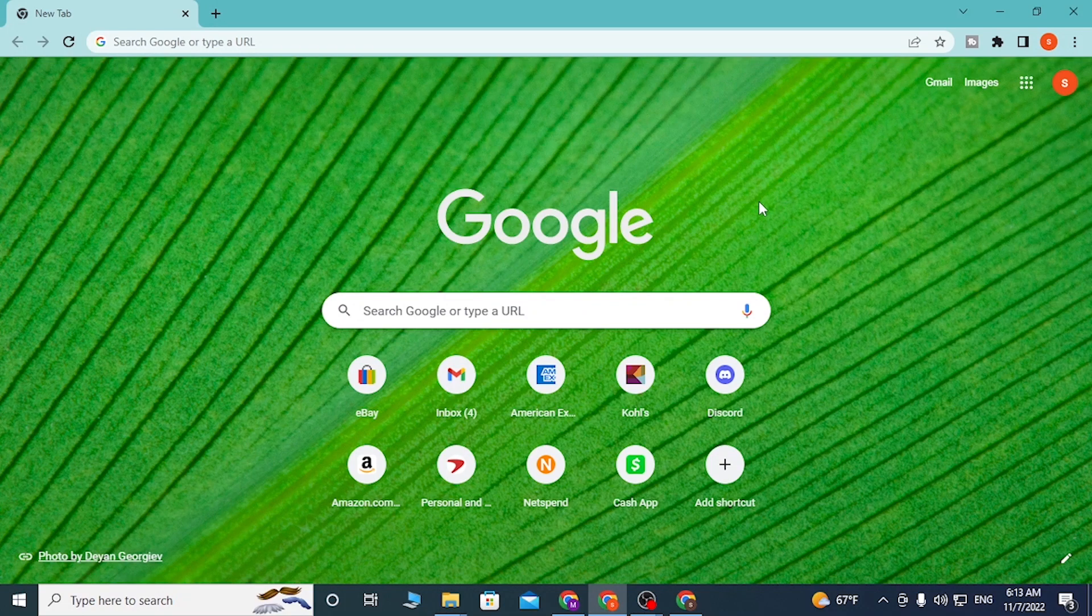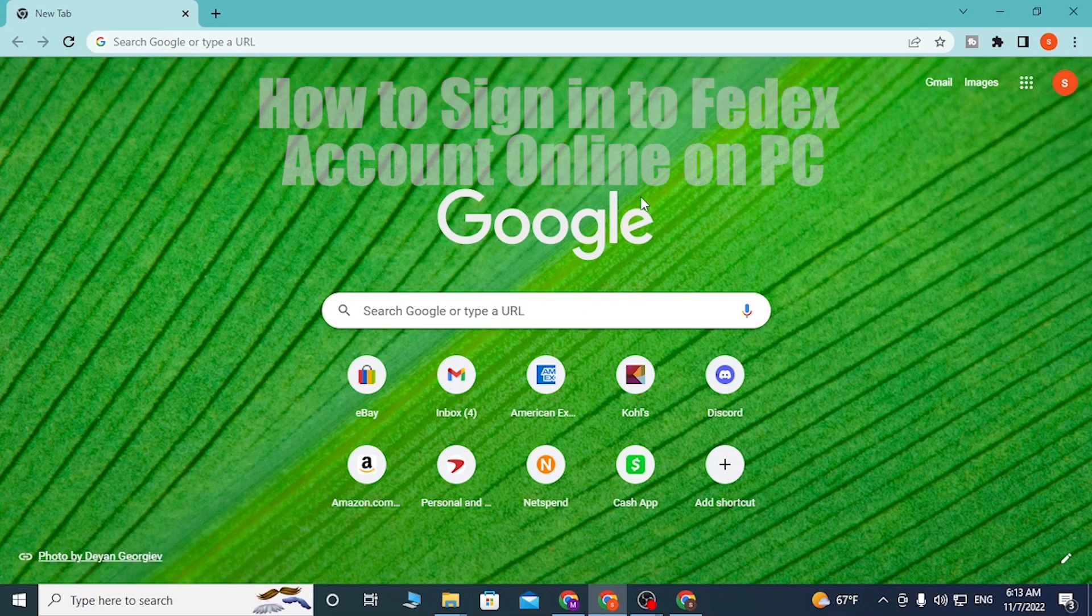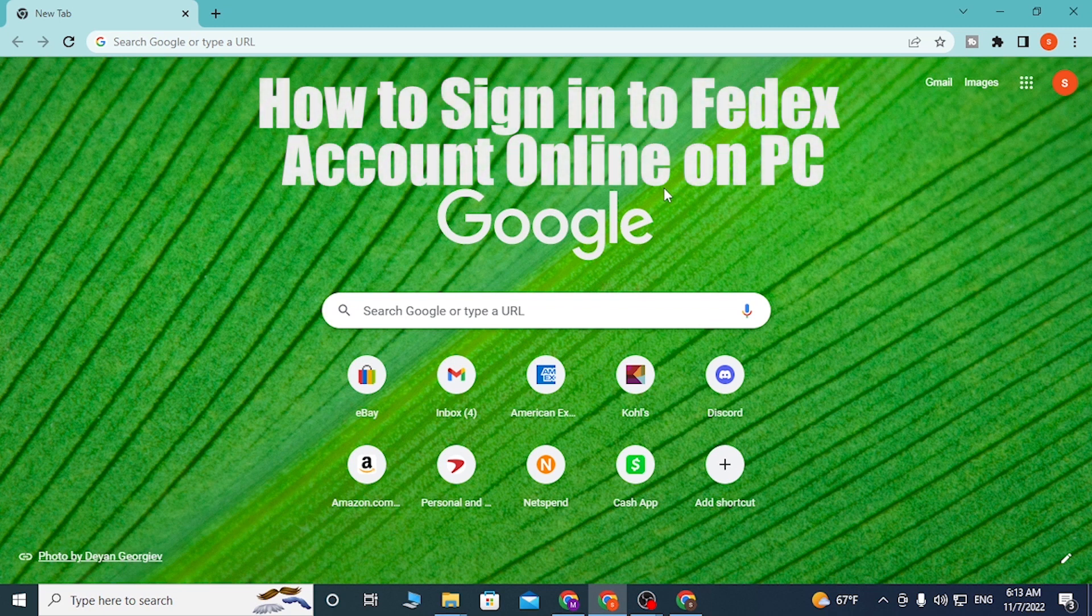I'm back with another tutorial video and today I'll be showing you how to log into your FedEx account on your computer. And now without further ado, let's start right into the video.